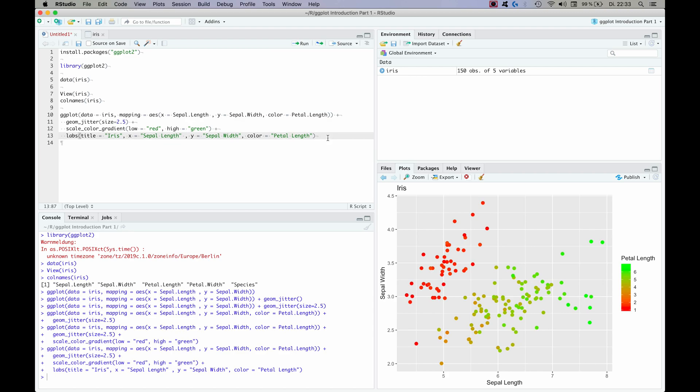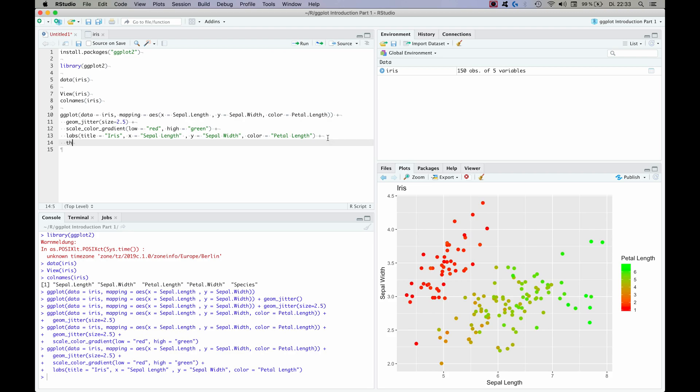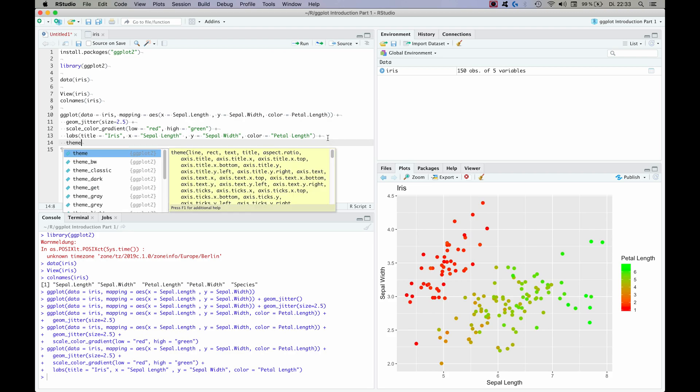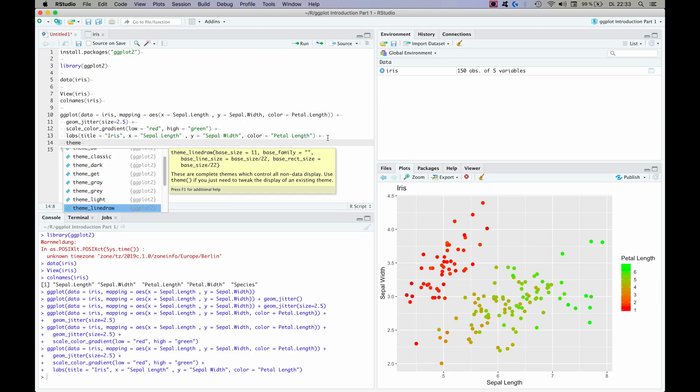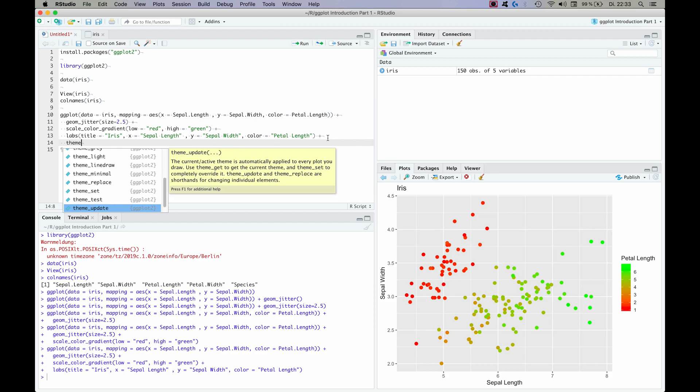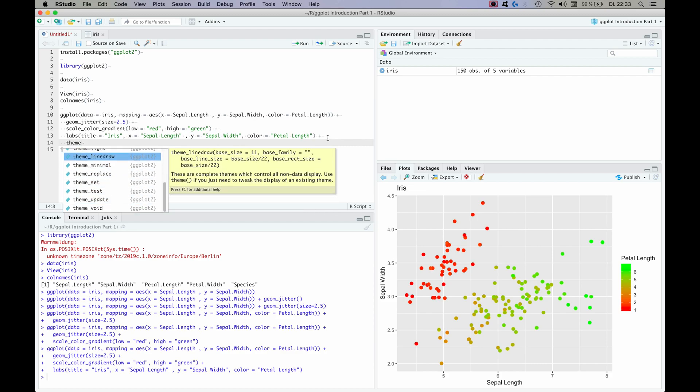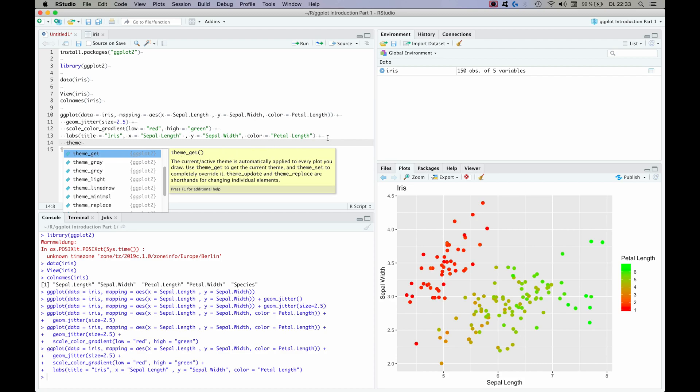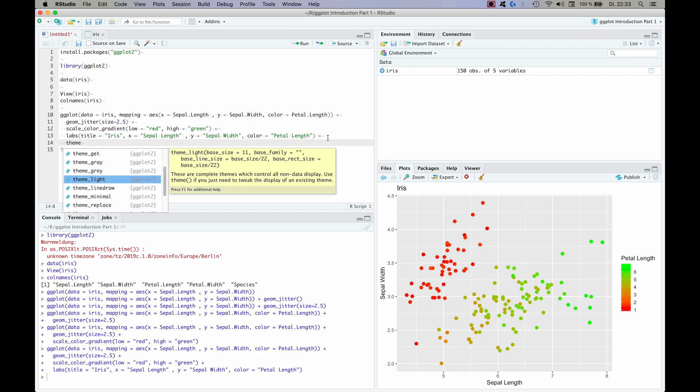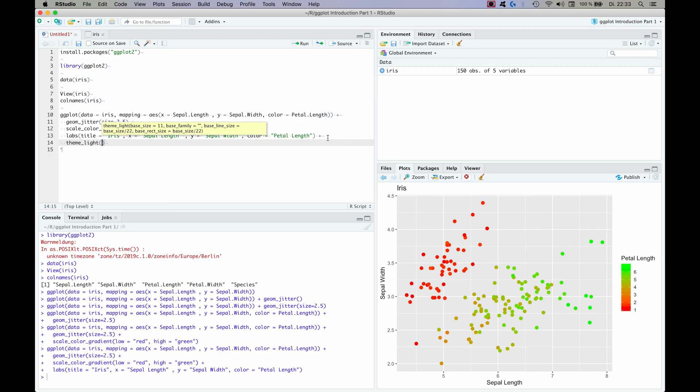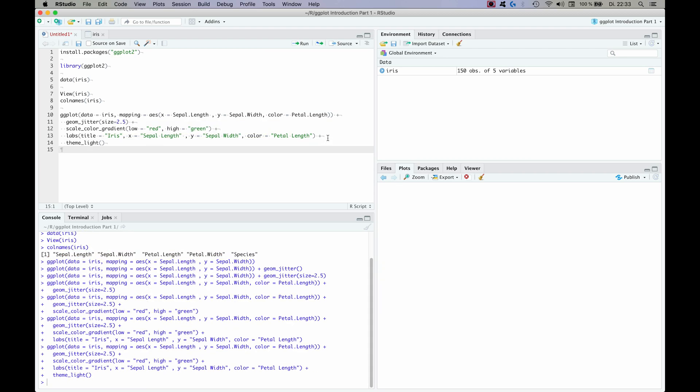Now as the last thing for this tutorial I want to get a little bit into the themes of ggplot. And as you can imagine we add a theme with the plus, and we're going to add a theme. So we type theme, and as you can see there are a couple of different themes included in the ggplot base package, so to say. You can get additional themes with for example the ggthemes package or also the ggforce package. Now for this tutorial we're going to use the light theme, but we're actually going to modify it a little bit as well.